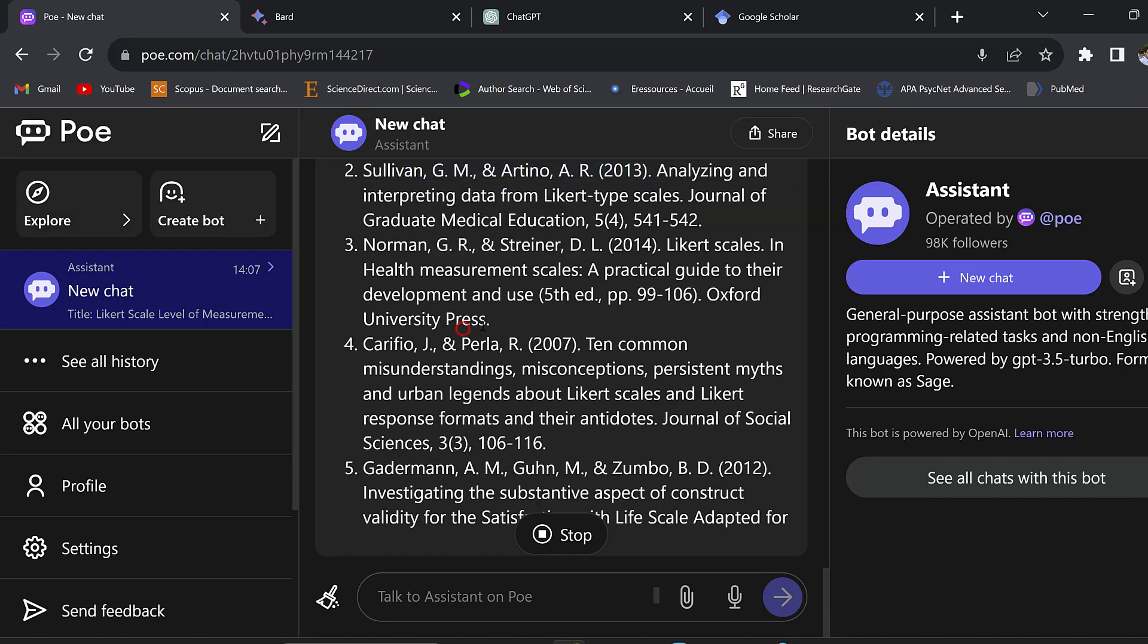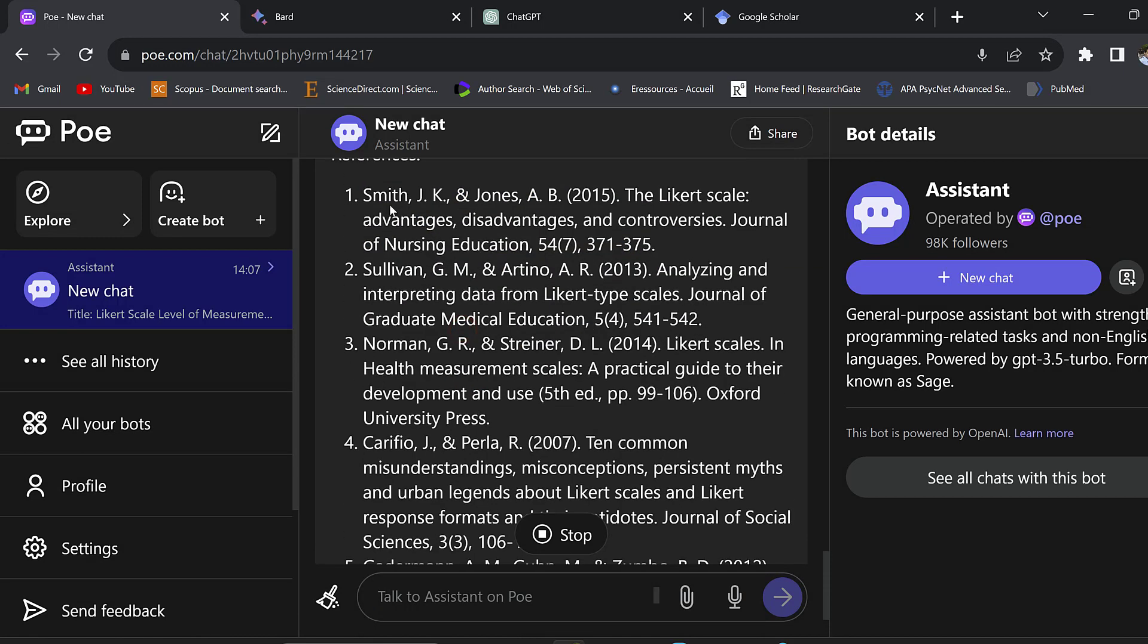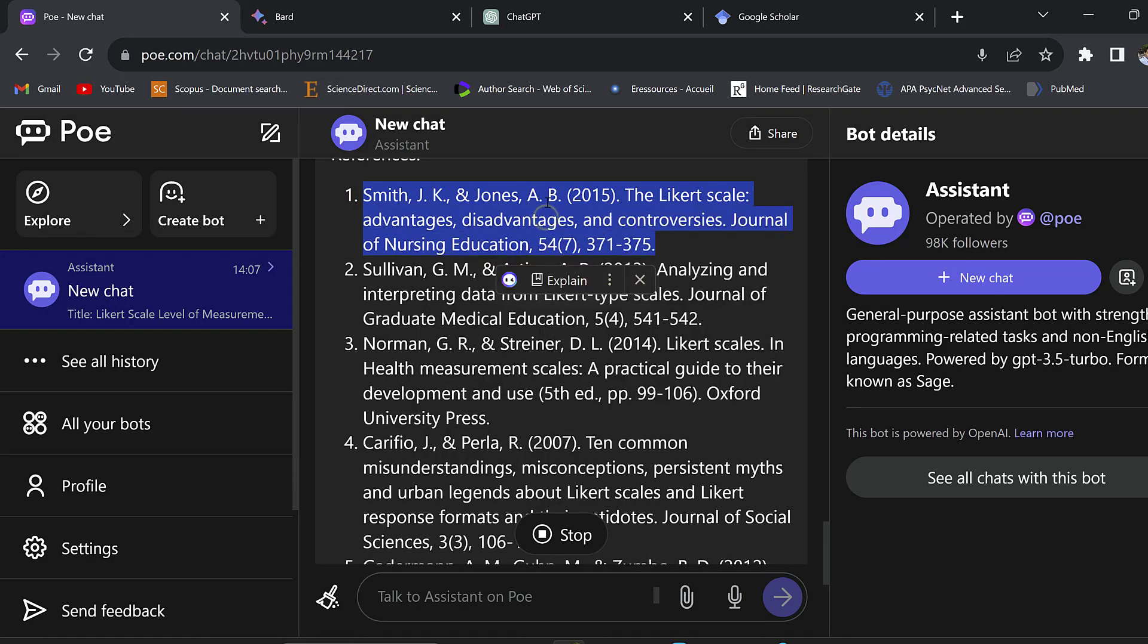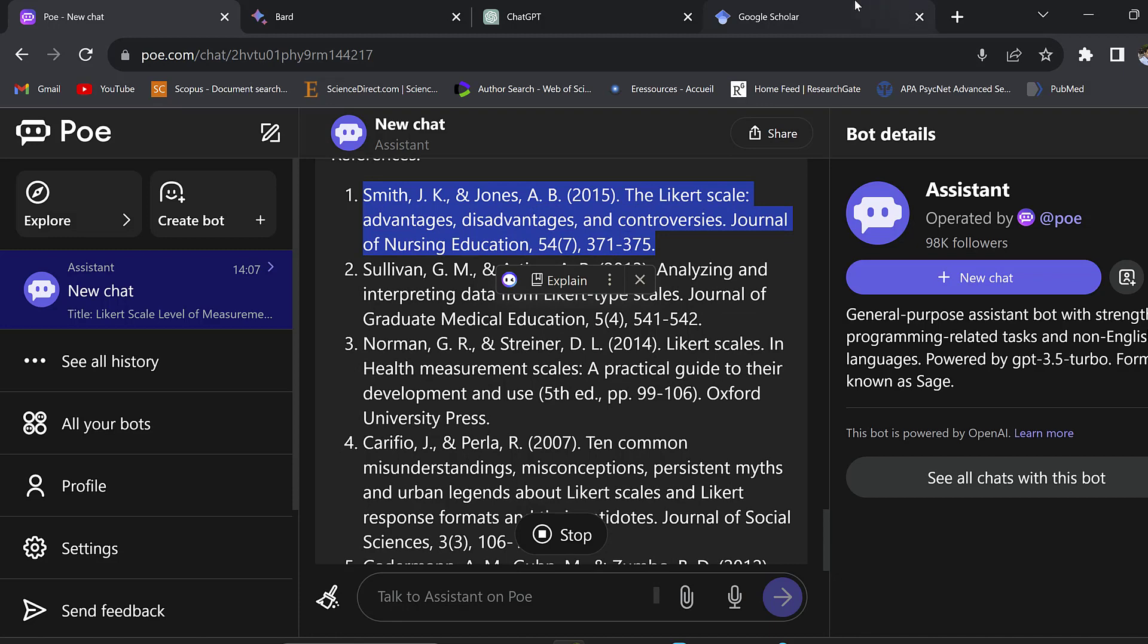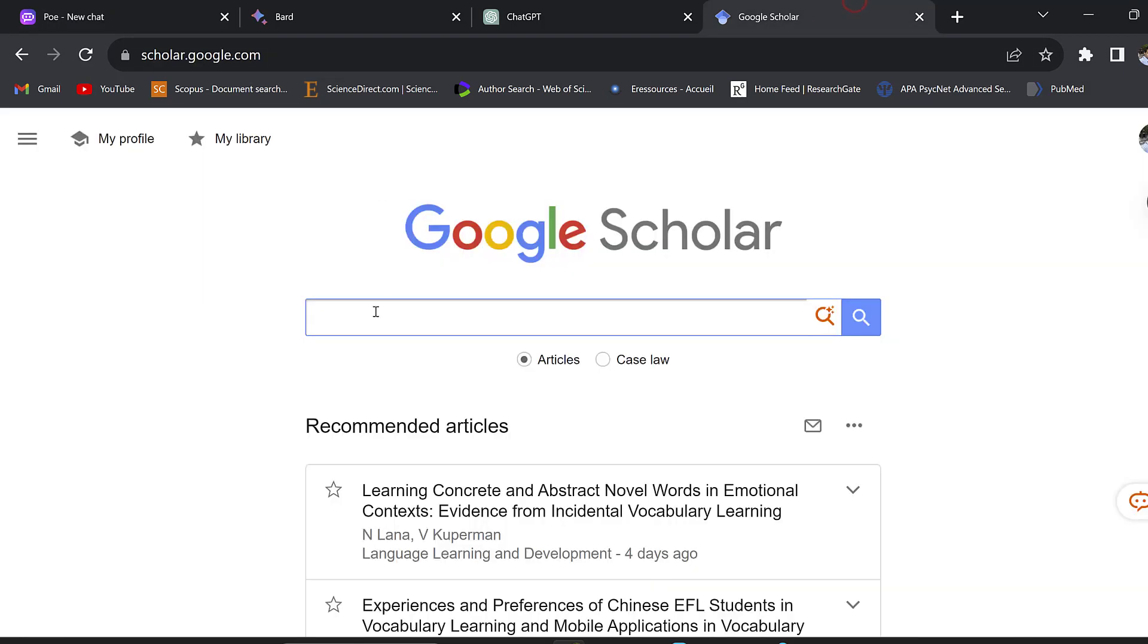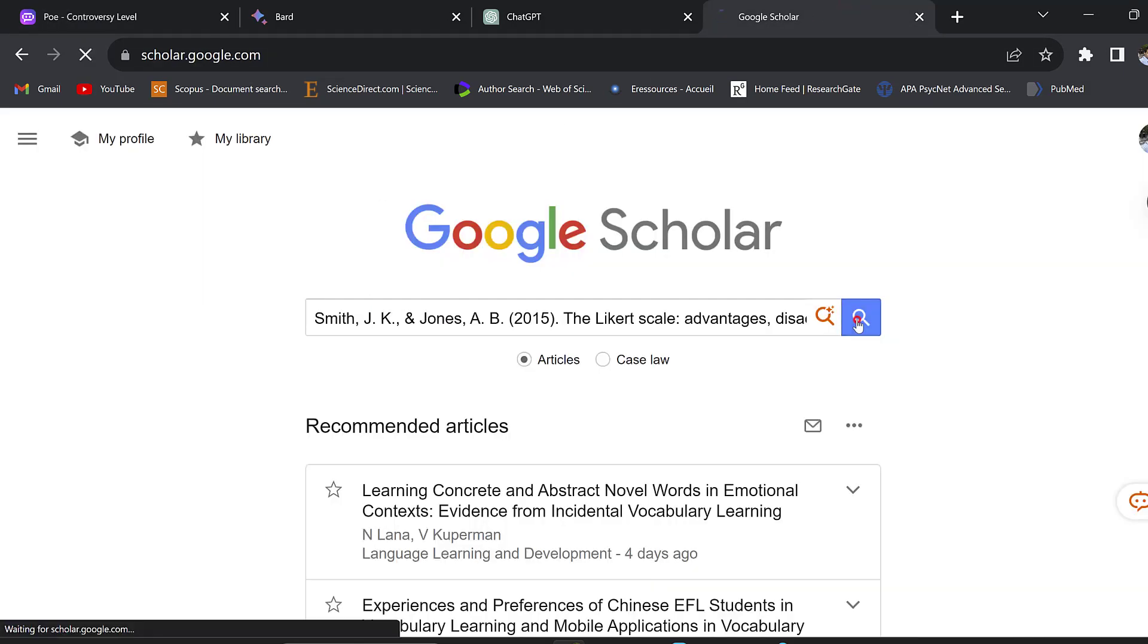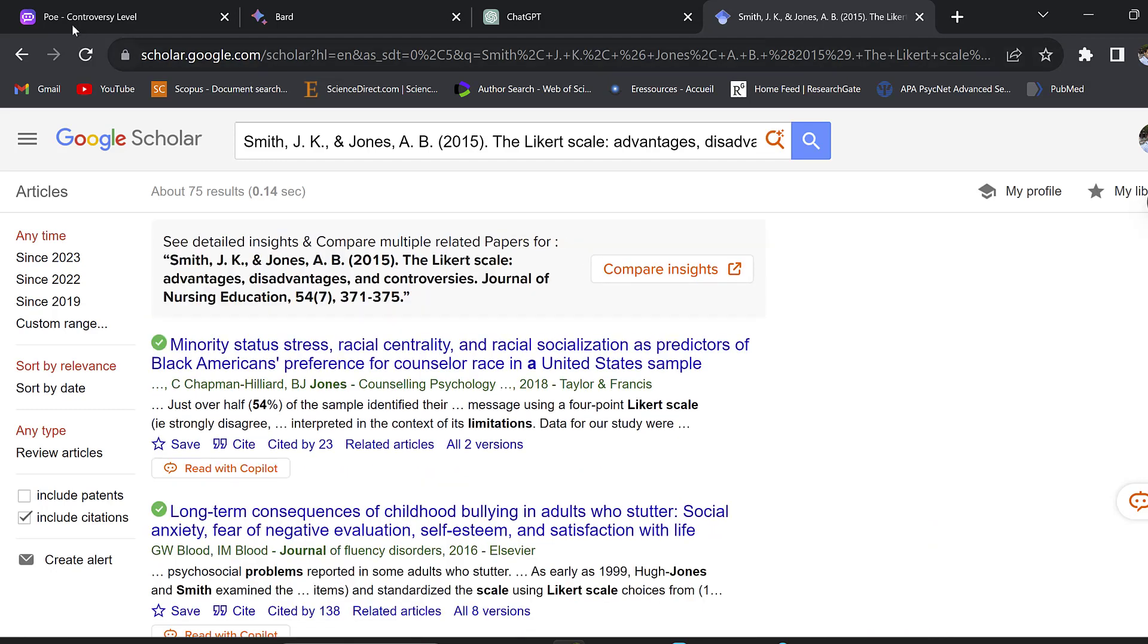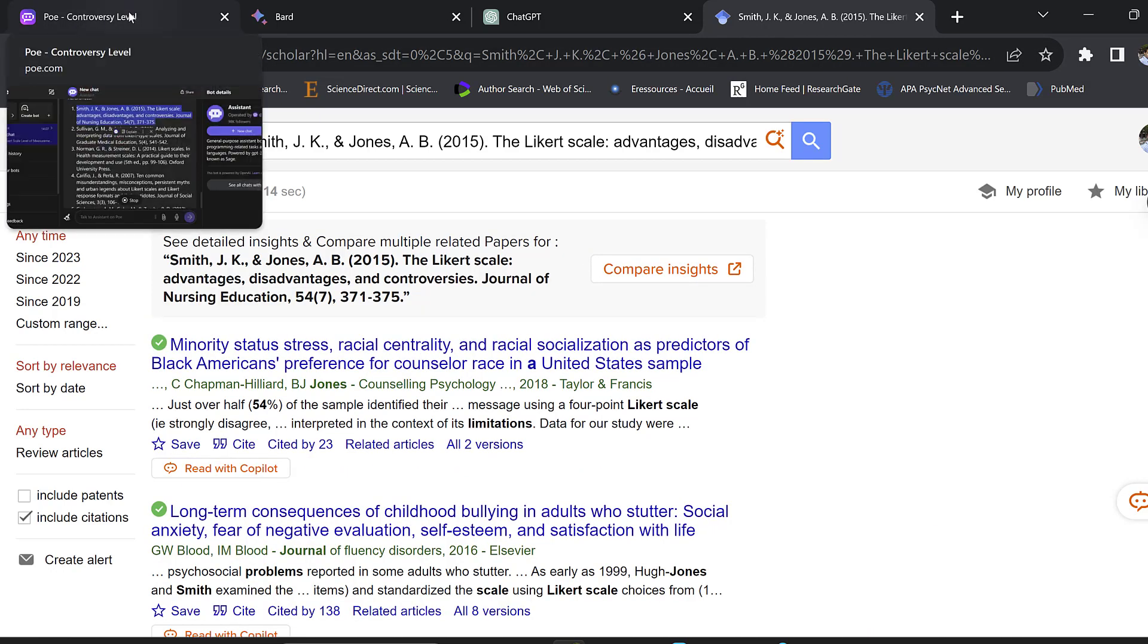A simple trick is I can just copy it and paste it to Google Scholar and check whether this is true or not. Or rather I will take it and give it to ChatGPT-4 to verify.